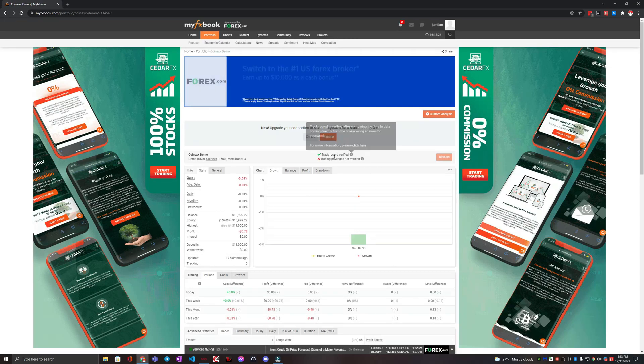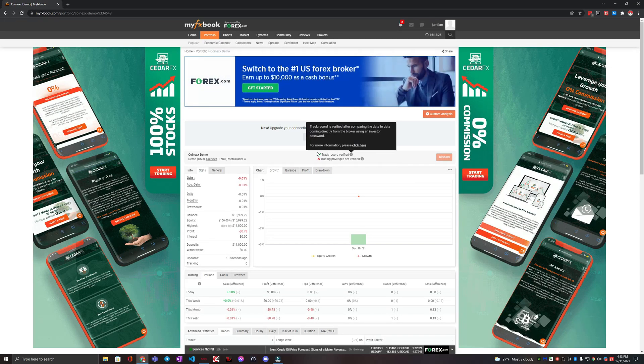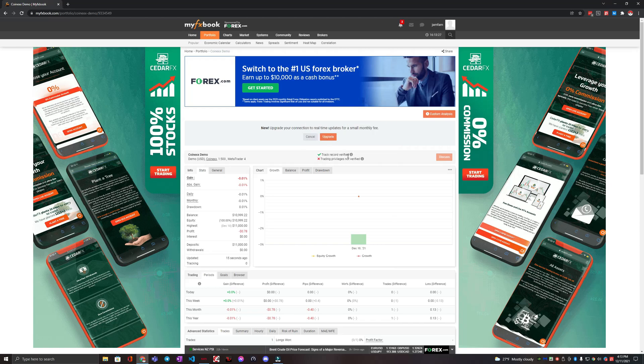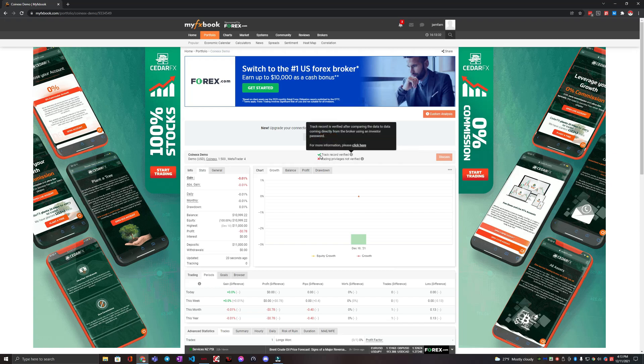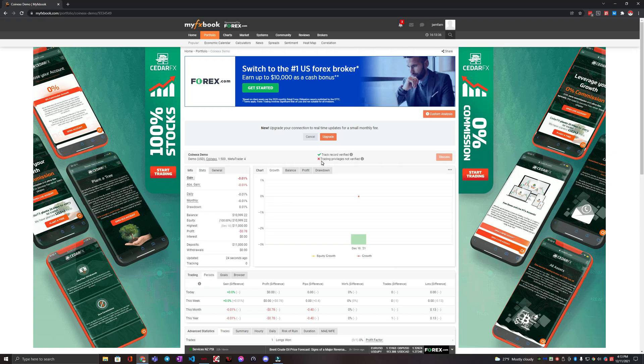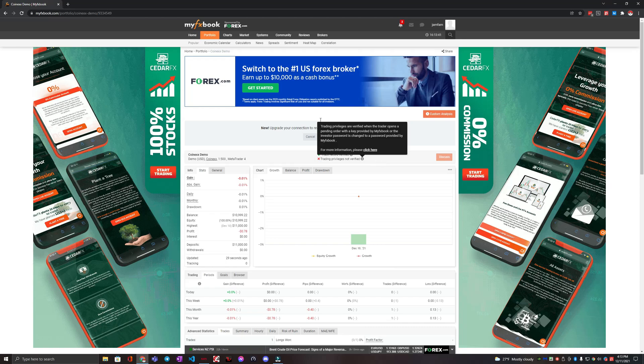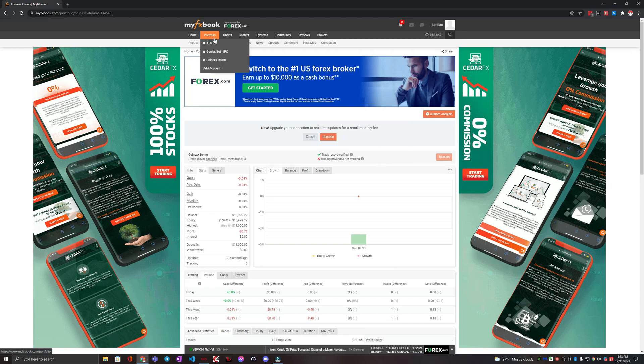So we can see here track record is already verified. And typically as long as the MyFXBook and the broker don't have any issues, this track record verified will already be checked. The main part here is you want to get this trading privileges not verified checked. We want to get this green.